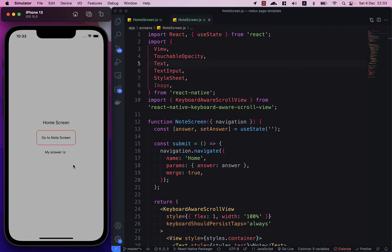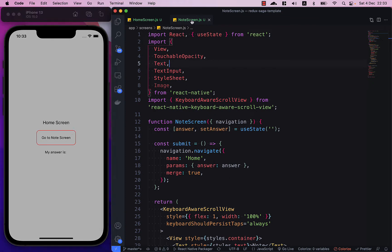Hello everyone, in this video I will show you how to pass params to a previous screen. Let's say I have home screen here which is my first screen and I have another screen